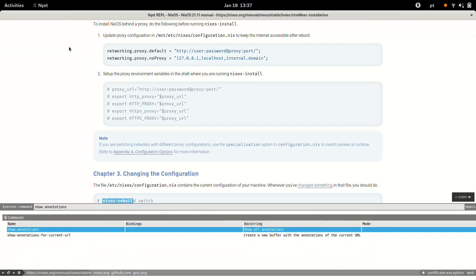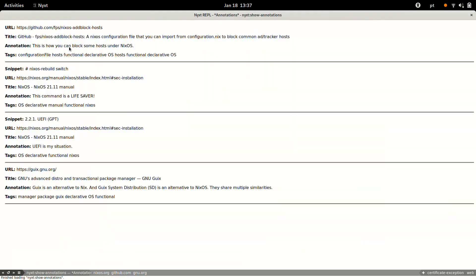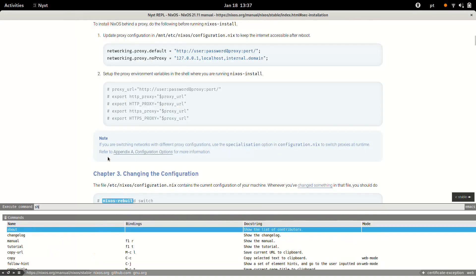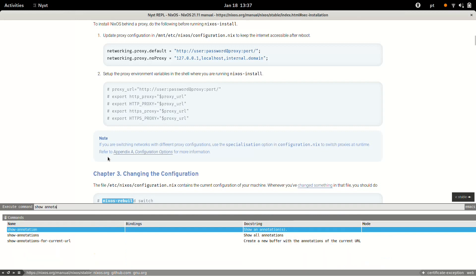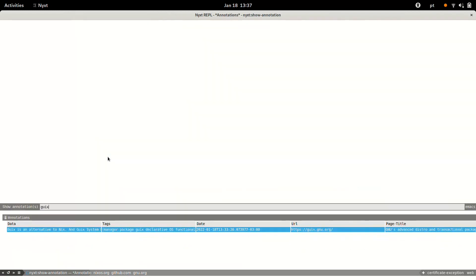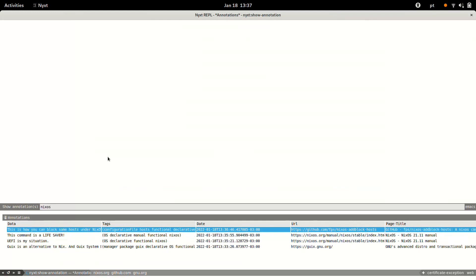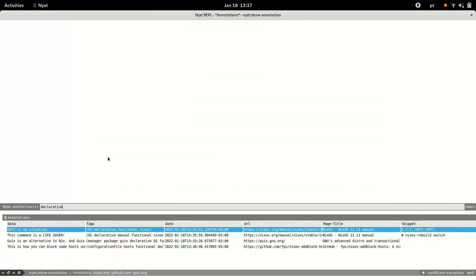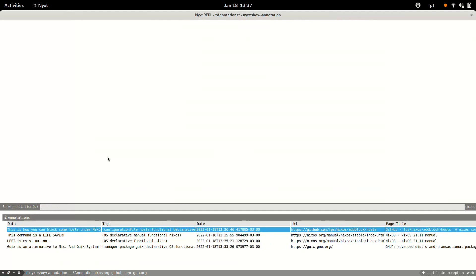Now I can show all the annotations, so you'll have like a whole buffer, like a page showing all the information. And if you use the tags, like if I show an annotation in particular, I can use the tags to filter the information.